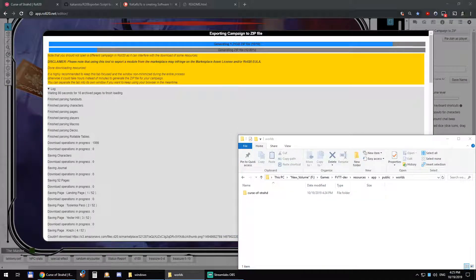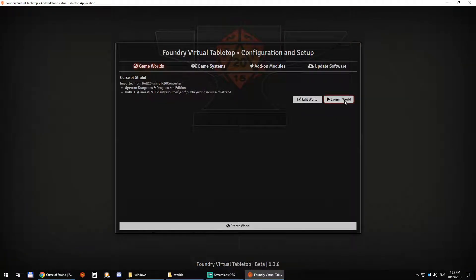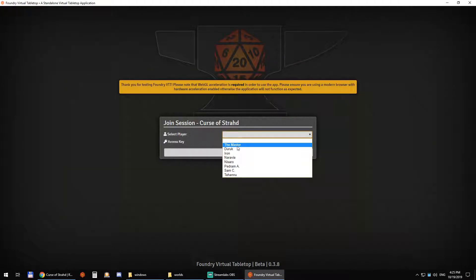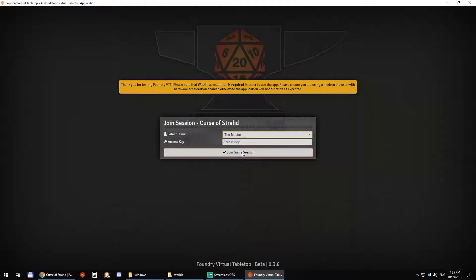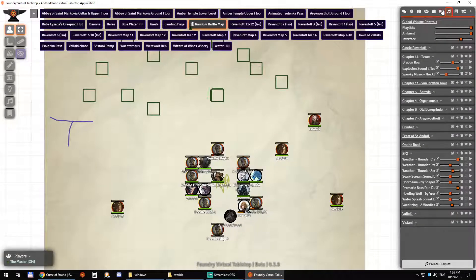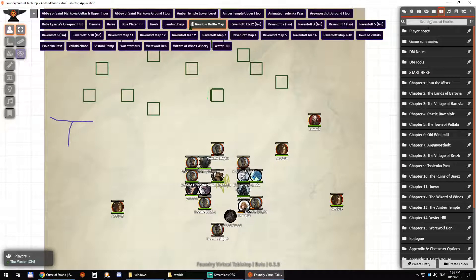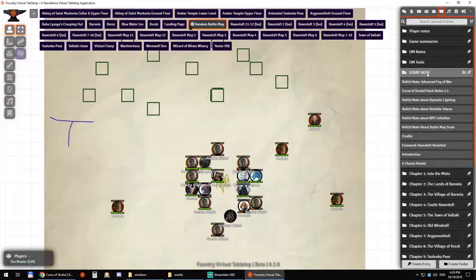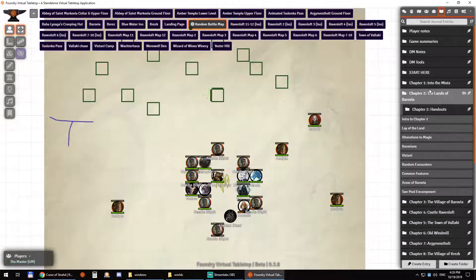So I can open Foundry VTT now. We have Curse of Strahd and can launch that world. I have all of my players. My players are all there.